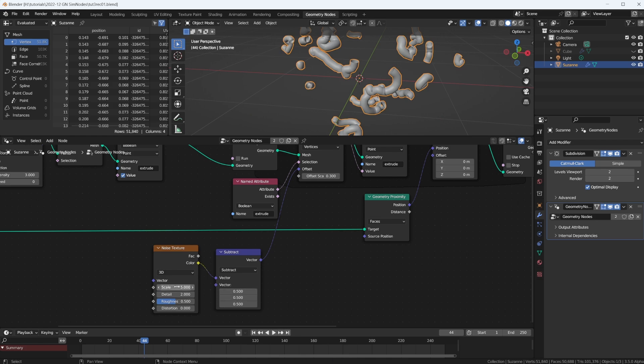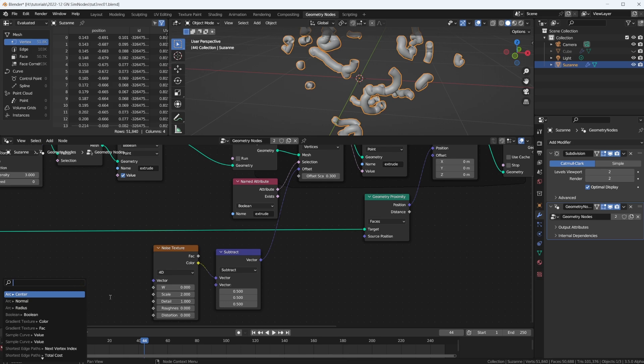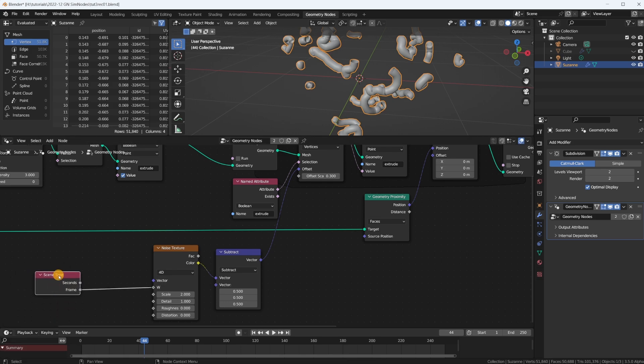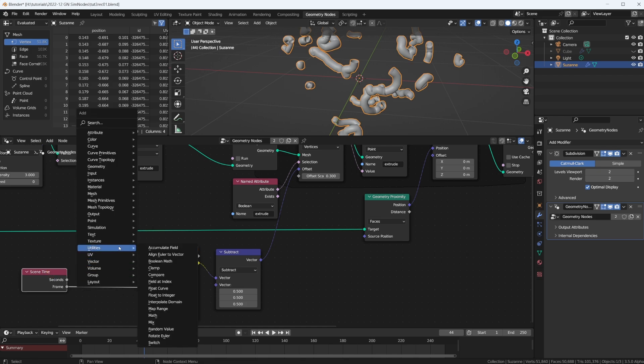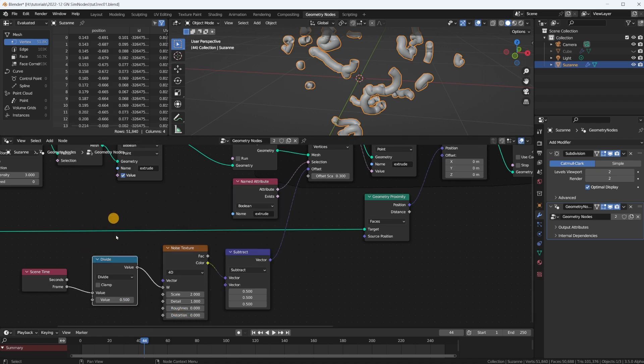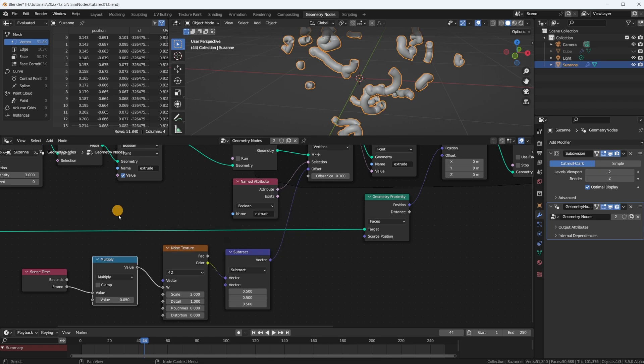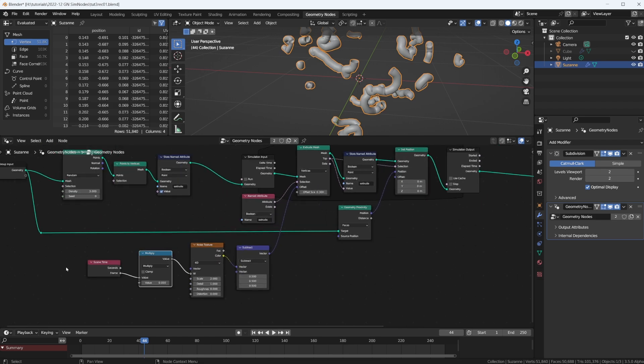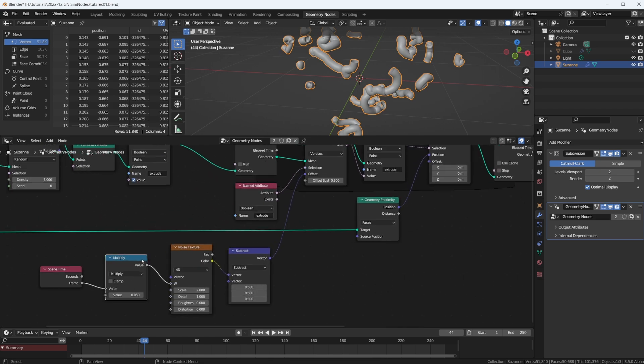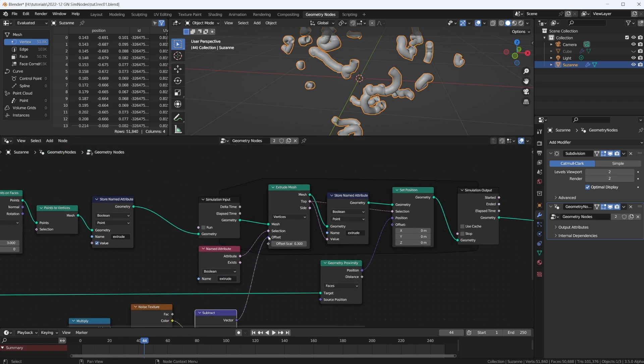We can improve this a lot. First of all, let's bring the scale down, maybe the detail to one, roughness to zero, and then set this to 40. So we have a value in here that we can plug in our frame, the frame number of the animation, and we're changing the noise pattern over time. But this is going to be way too fast, so we need a math node and multiply that by something like 0.05. We're slowing it down, moving the noise texture, subtracting point five, and using this as our extrusion offset. We extrude, and then we make it stick to the surface again. That's what's happening in this loop.